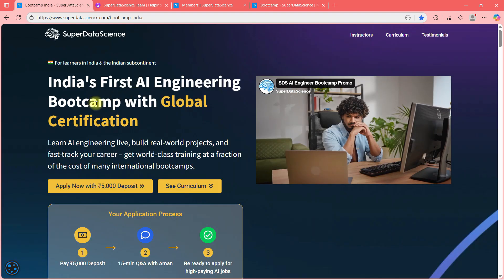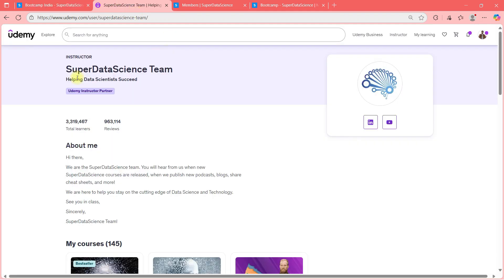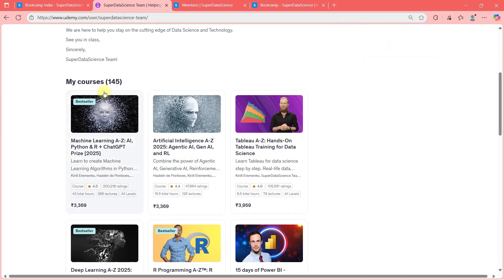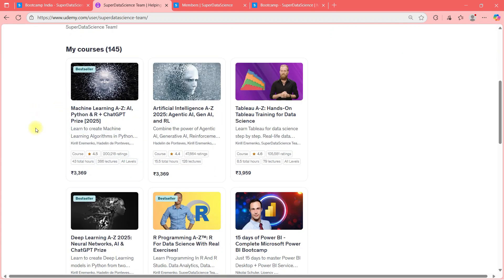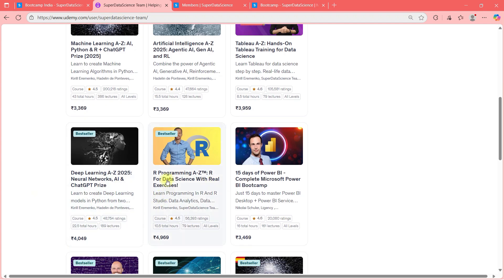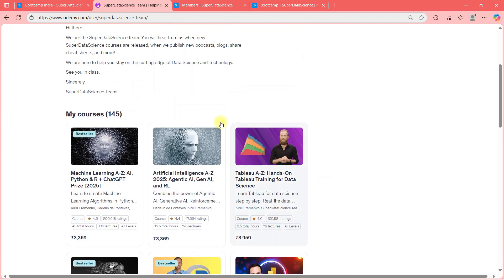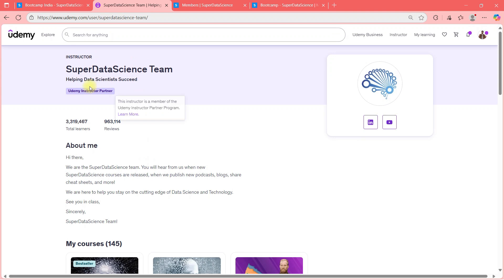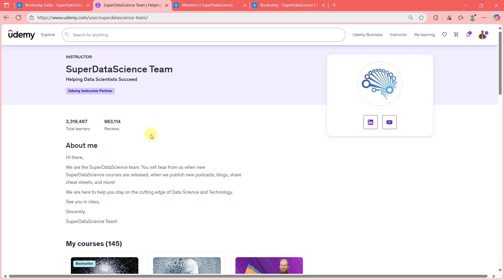First thing first guys, you already know me, but who is Super Data Science? So if you go to Udemy and you search for Super Data Science, you will see that 3.3 million learners and around million reviews on their courses. And most of the courses are bestseller, for example, Machine Learning A to Z is bestseller, Deep Learning A to Z is bestseller, R Programming is bestseller. So Super Data Science is a well known name in the world of AI and Data Science training.